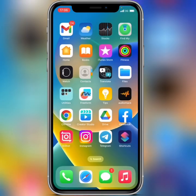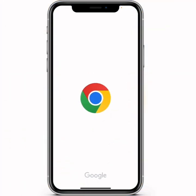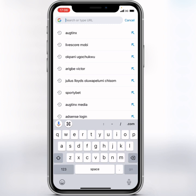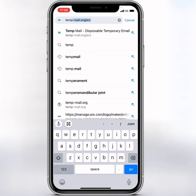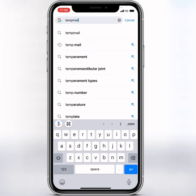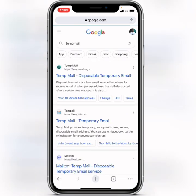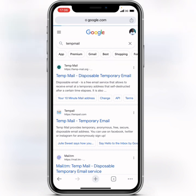When you tap on 'Sign up with email,' minimize out of Facebook and open your browser — you can use Google Chrome, Safari, or any browser you have. Go to the search tab and search for 'Temp Mail.' Click on the first result.